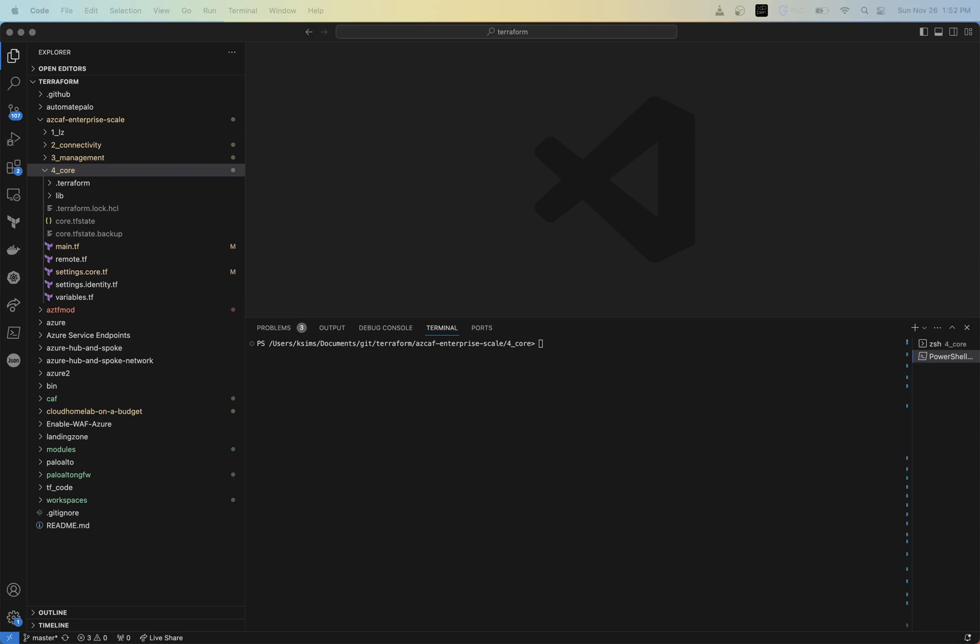Hi, this is Kevin with Let Me Tech You. And in this video, I'm going to be going over how to build an Azure custom role definition using the AZ CAF enterprise scale.